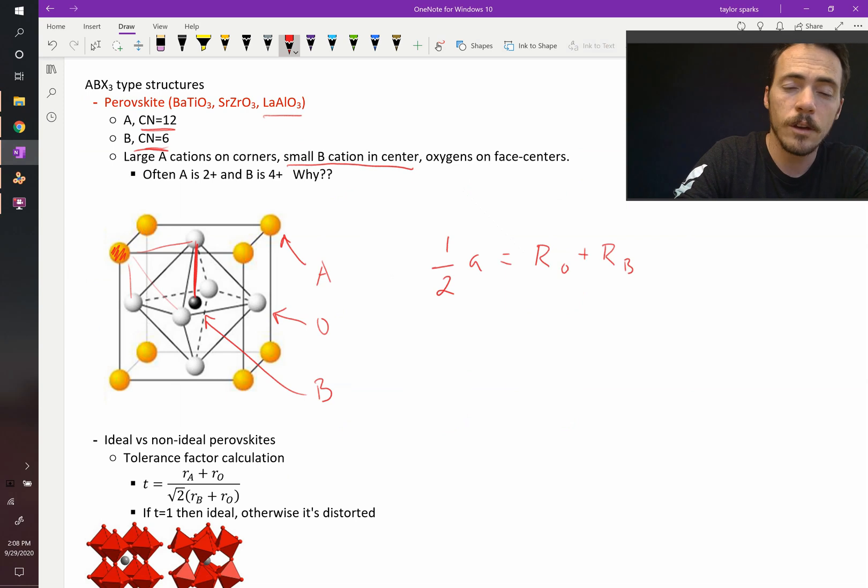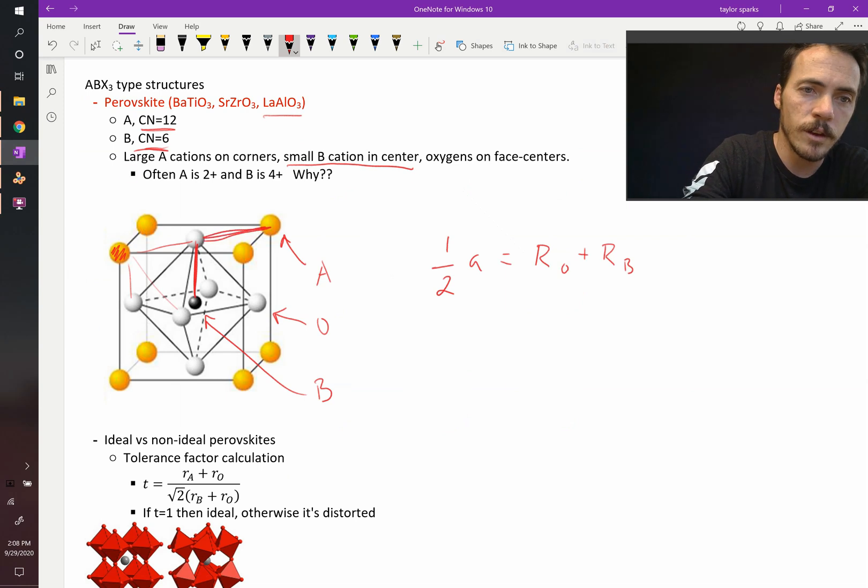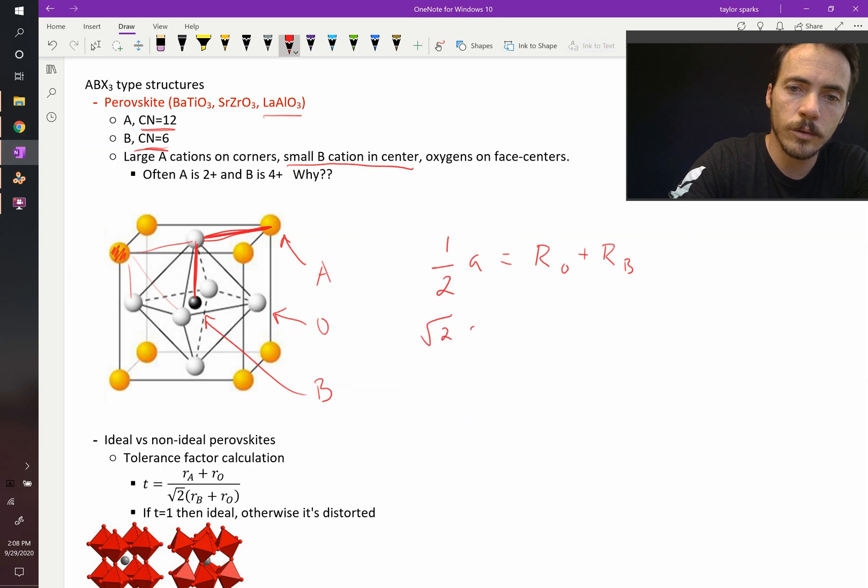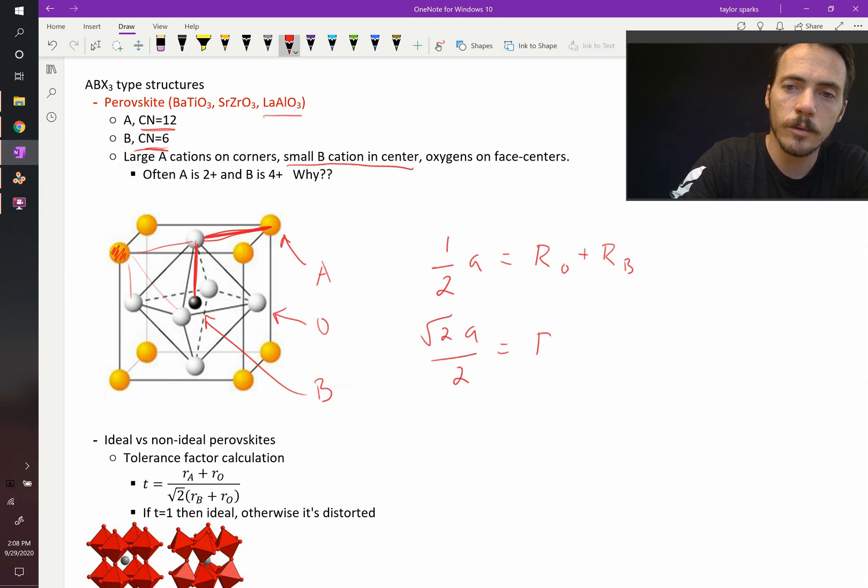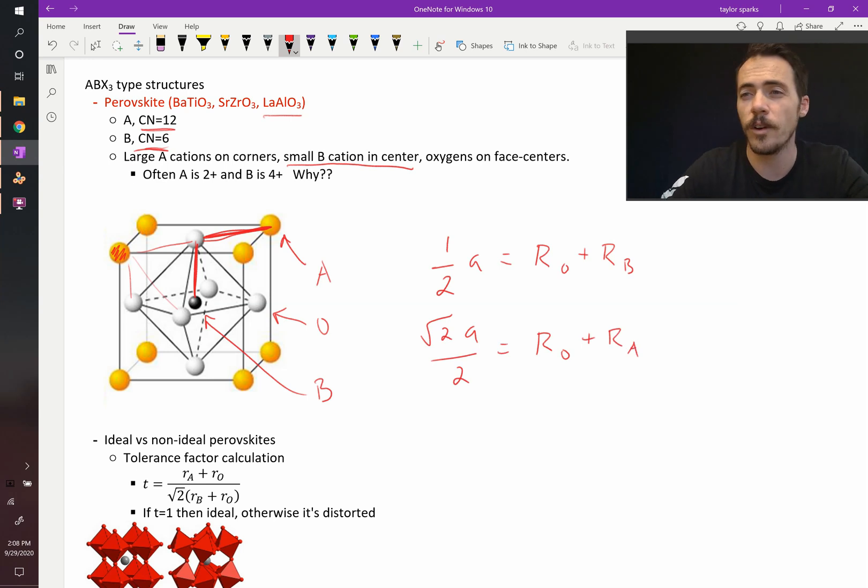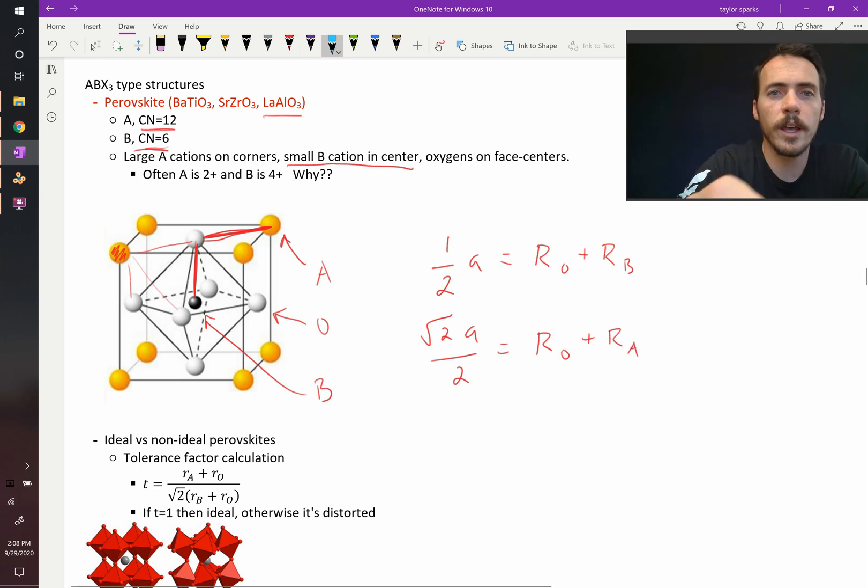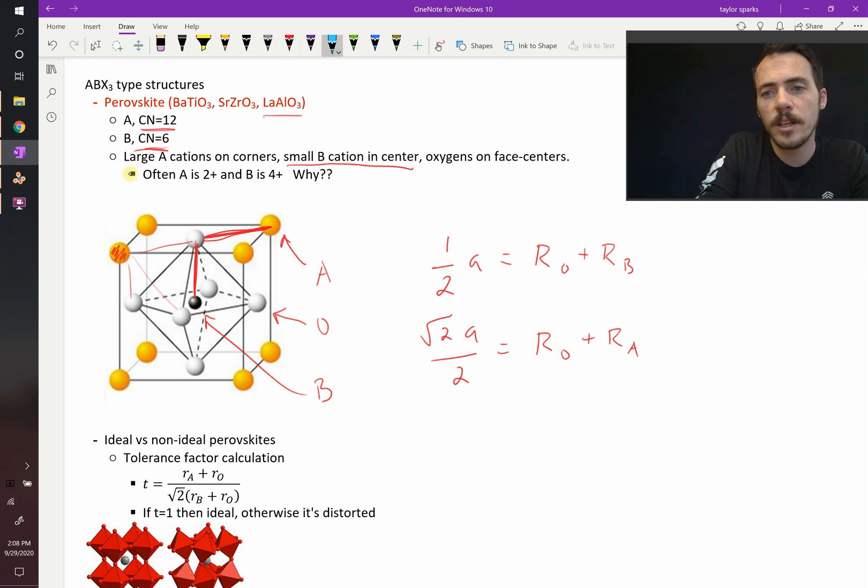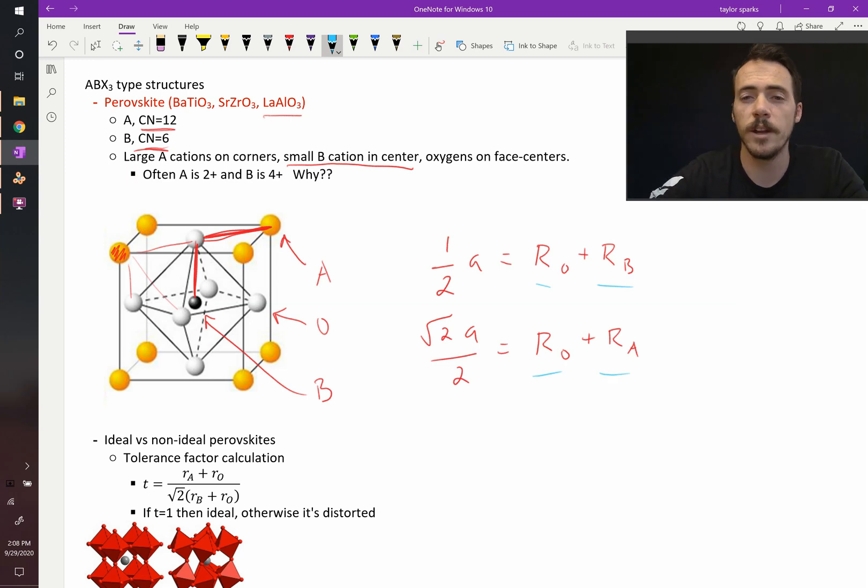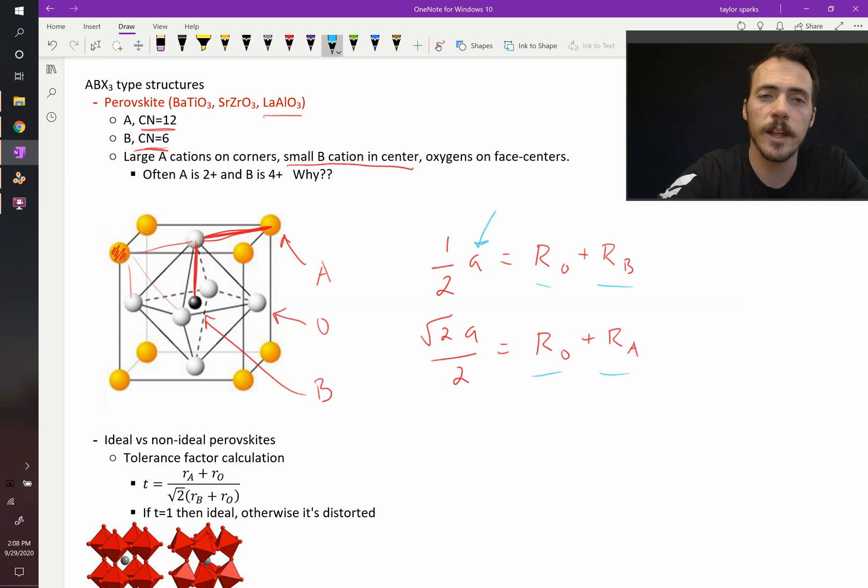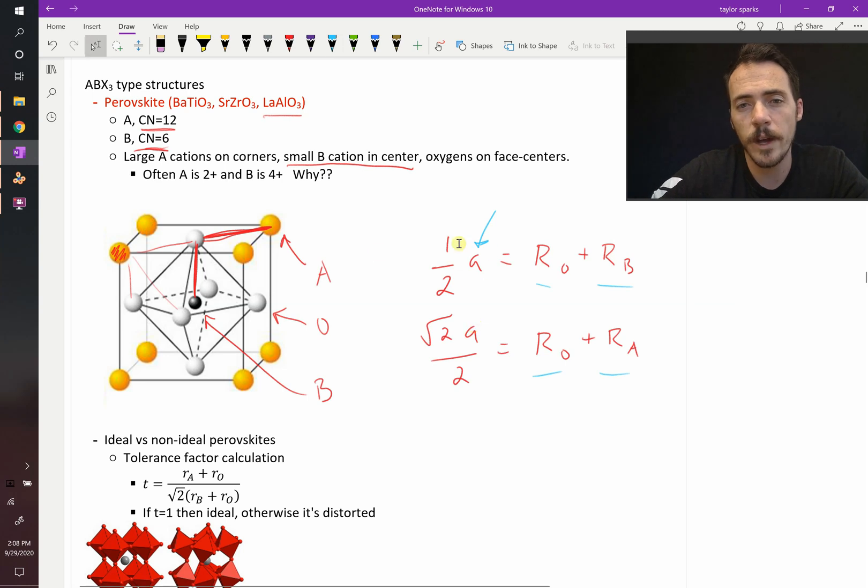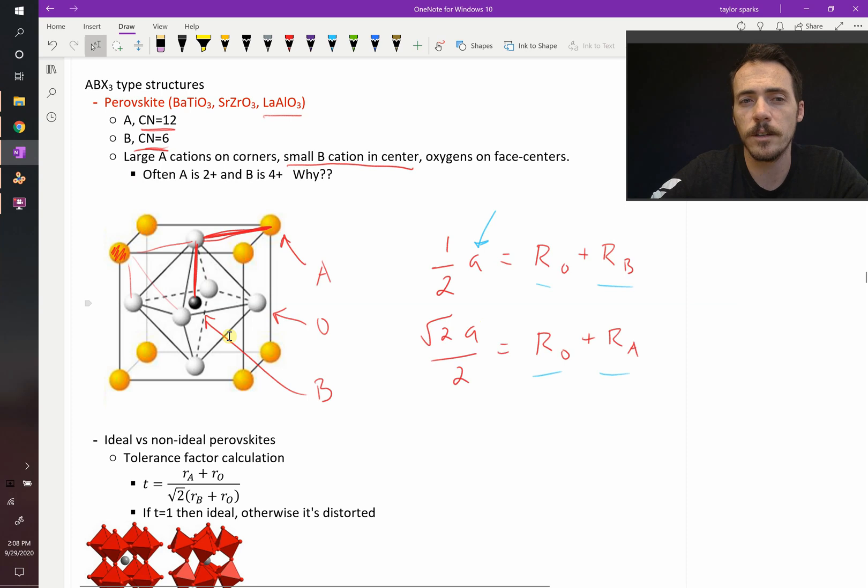On the other hand, you've got this distance right there, and that should be square root of two times A divided by two, equal to the radius of oxygen plus the radius of your A cation. Well, if you plugged in these values for the radius of your oxygen and the radius of your B cation and the radius of your A cation, and you solved for A, the lattice parameter, if it was the exact same by solving it both ways, then you would have what's called an ideal perovskite. That means that these atoms fit together perfectly.